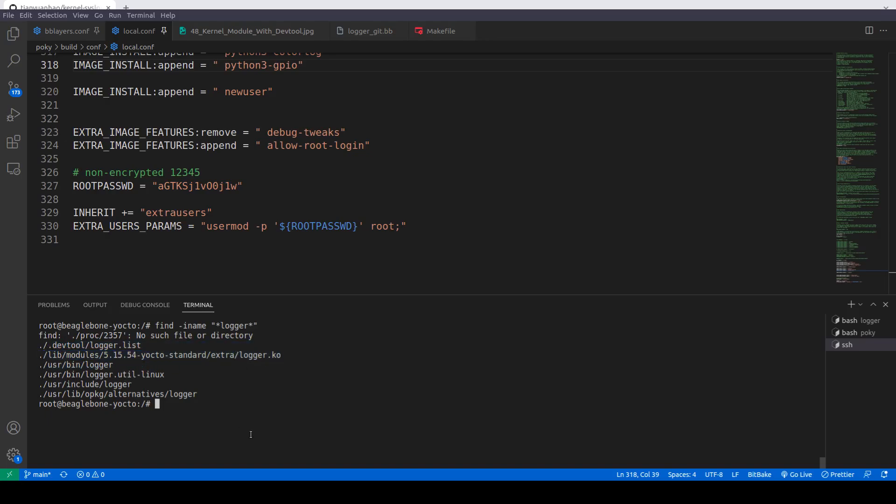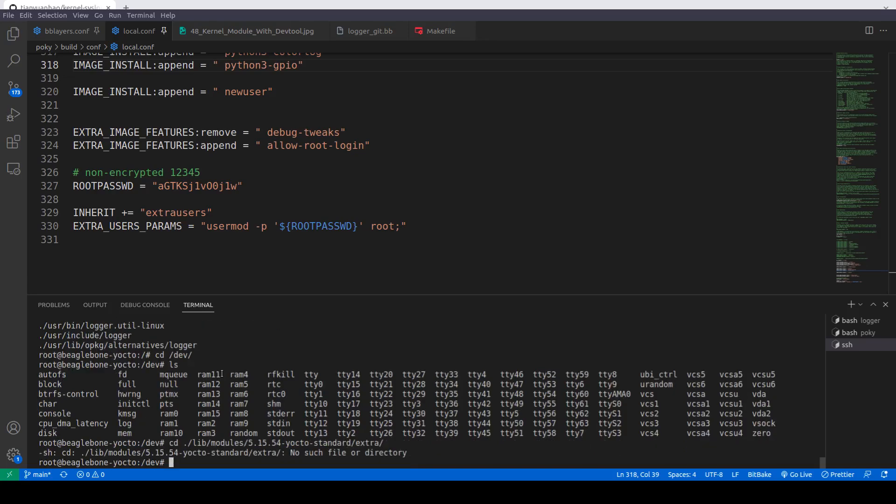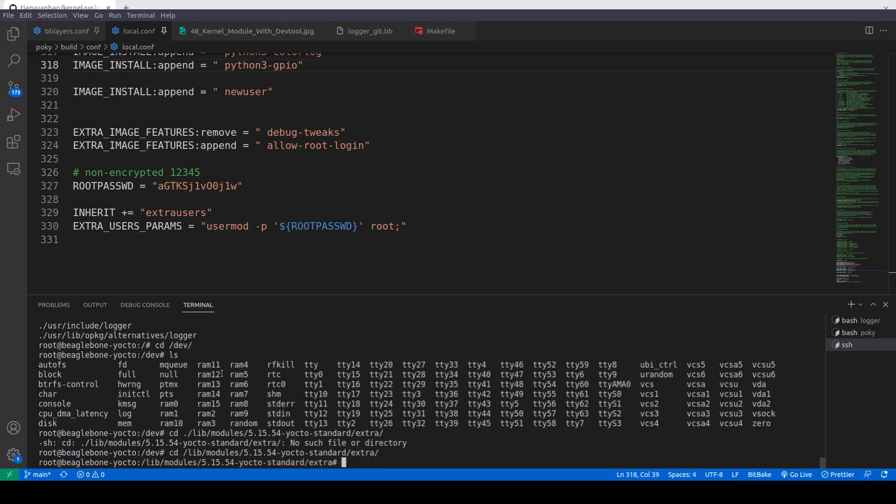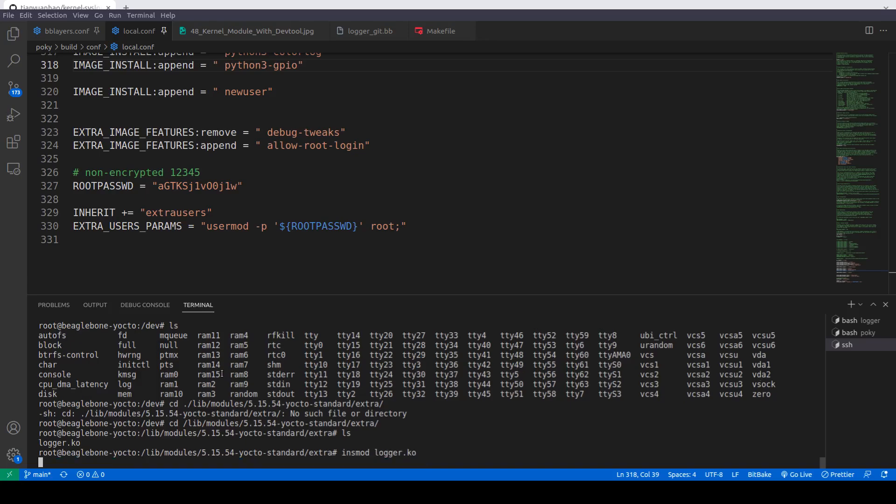Now first of all we will go to dev and here we'll see that there is no logger file here available. So now we'll go to this path. We'll copy it, cd this part. Now here we have logger.ko, so we'll do insmod and then logger.ko.